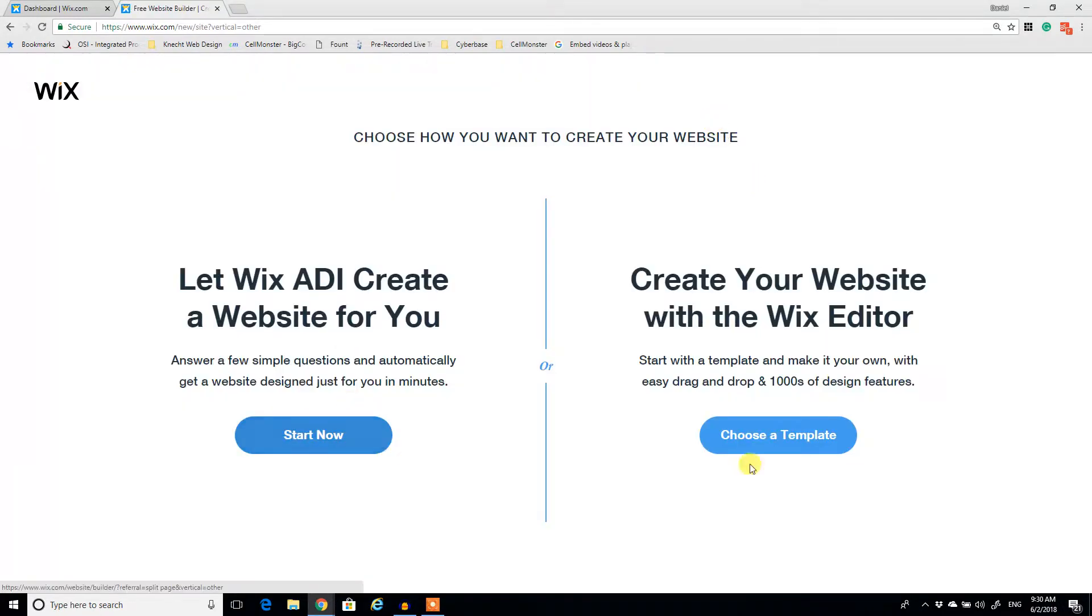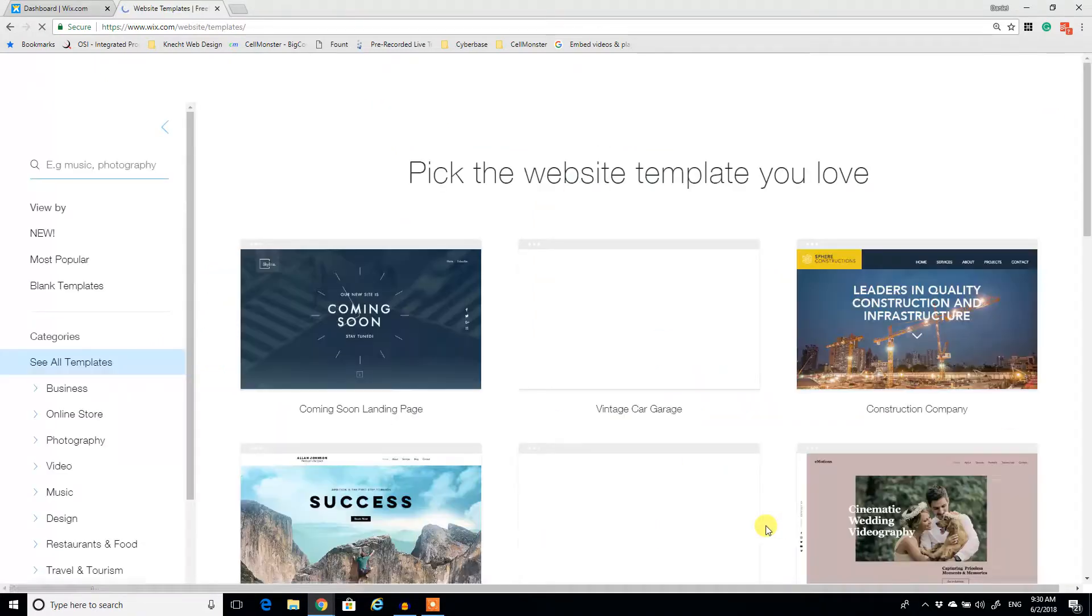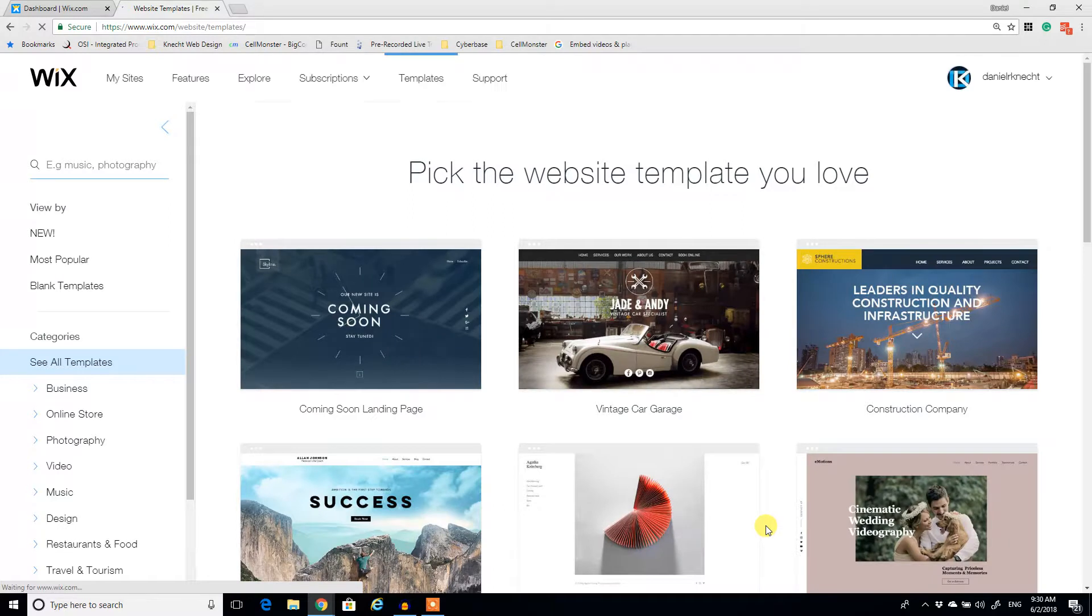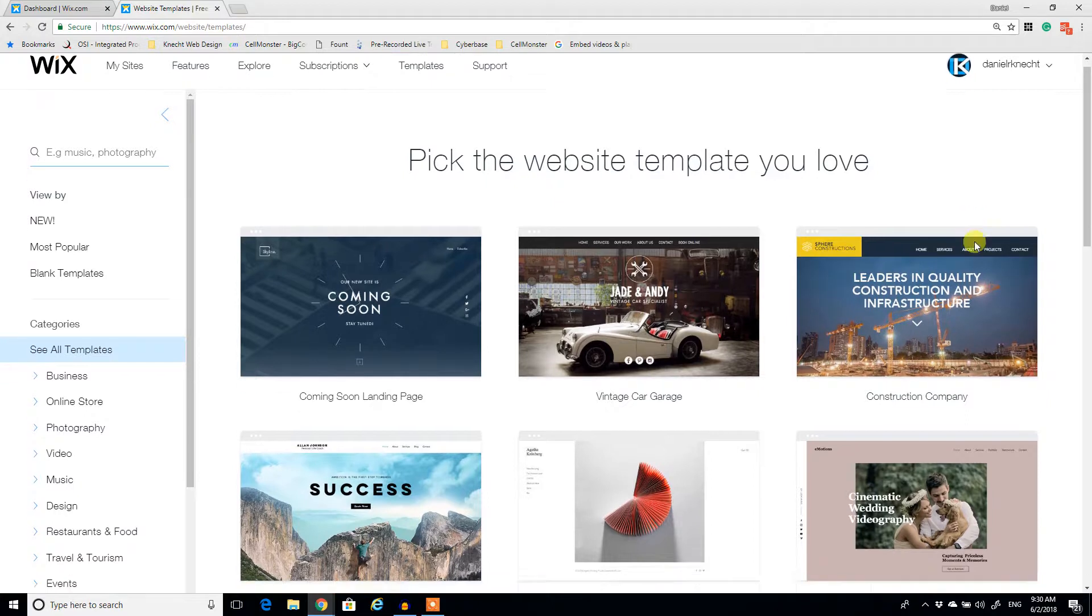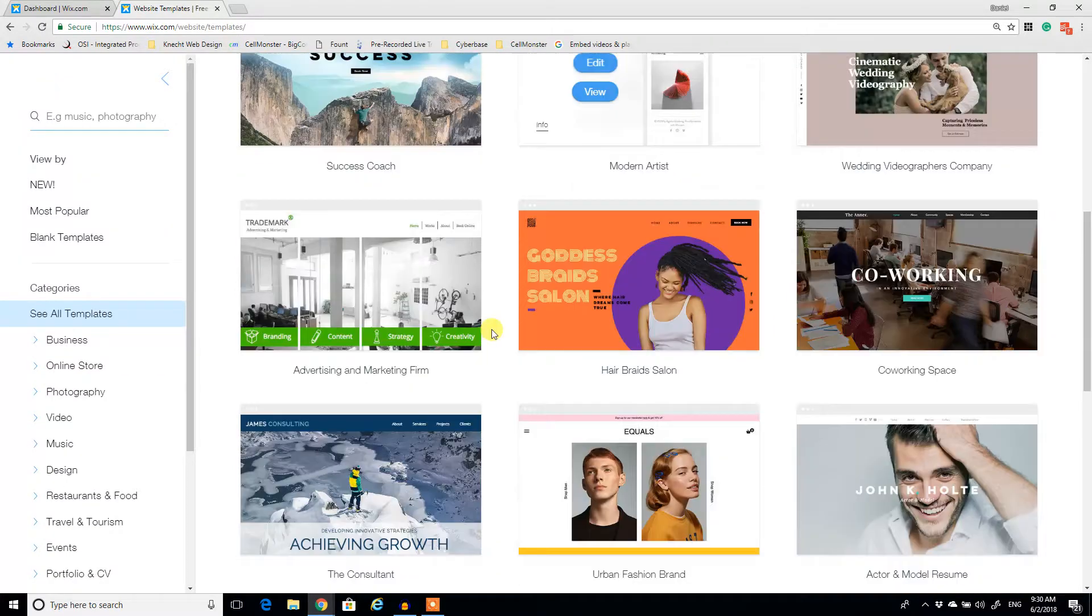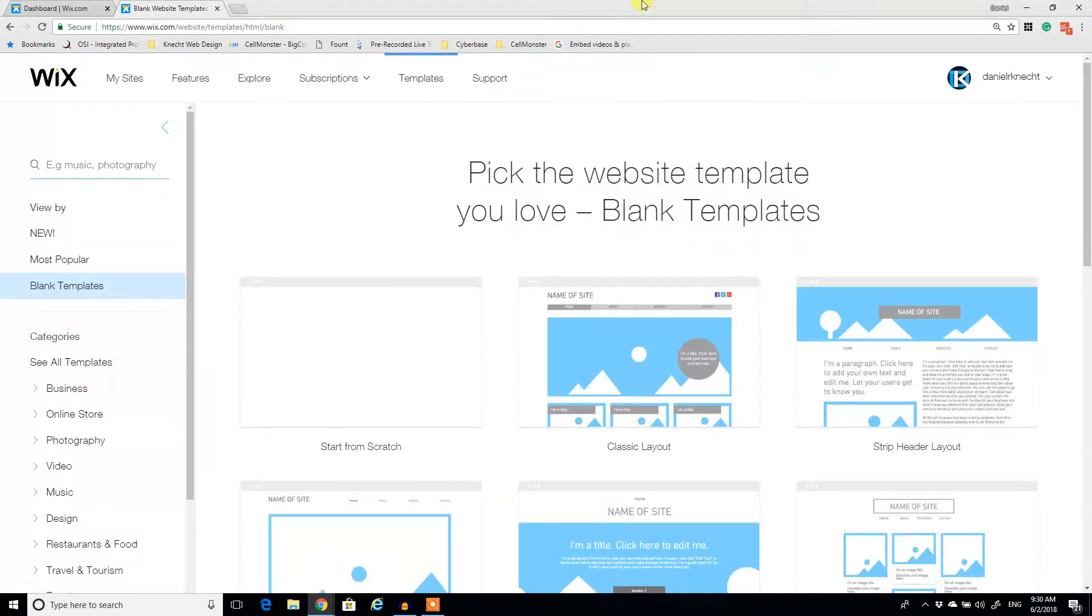And I'm going to actually, so the ADI is this intelligent interface that makes it a lot faster and easier to build a site, but we're going to go the route of complete autonomy, complete scratch, whatever you can imagine type of deal, as much creativity as we can possibly put into it. So we're going to go with a blank template.